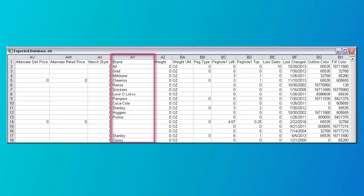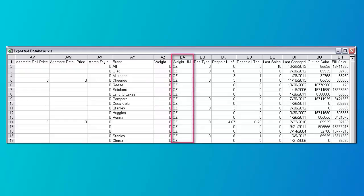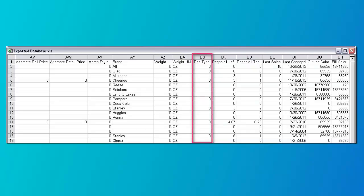Column AY is the product brand and can be up to 50 characters in length. Column AZ is the product weight — it can be in ounces, pounds, or any measurement that you want. Column BA is the unit of measure for the weight and can be up to two characters in length. Column BB is the peg type, if this is a pegged item.